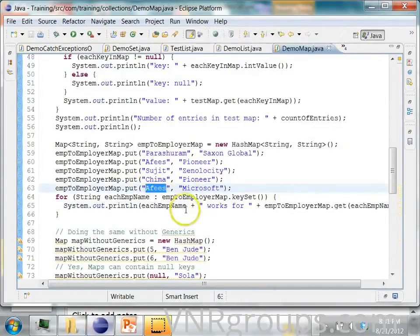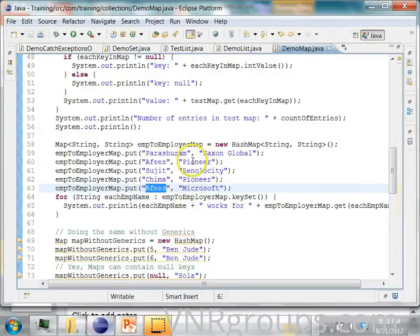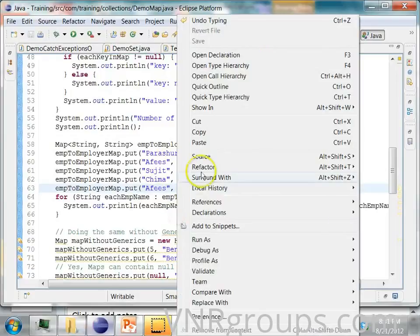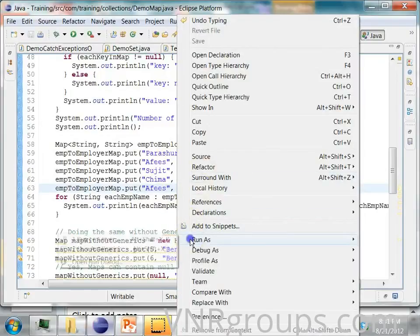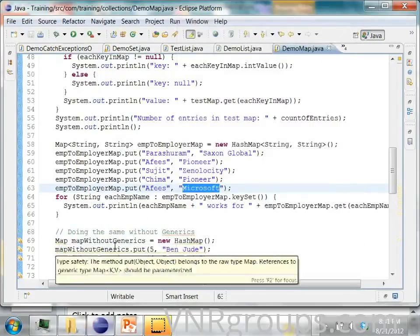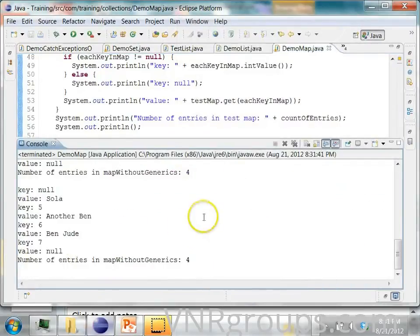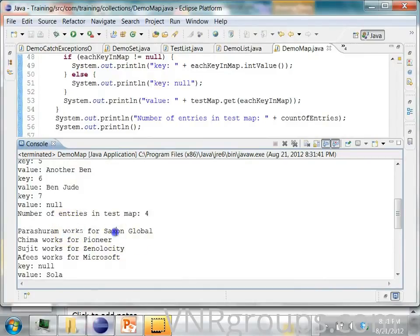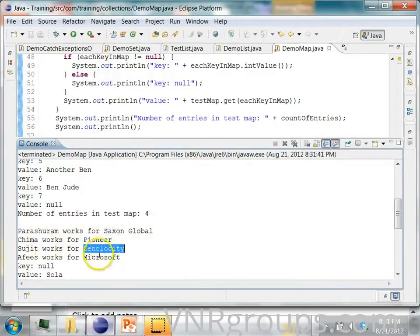Now Hafiz, what will it print? Will it print that he works for Pioneer or Microsoft? Microsoft, because the second one will replace the first one. So Parashuram works for Saxon, Keema works for Pioneer, Sujeda works for Zenelocity, Hafiz works for Microsoft.